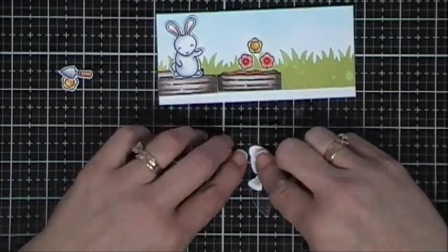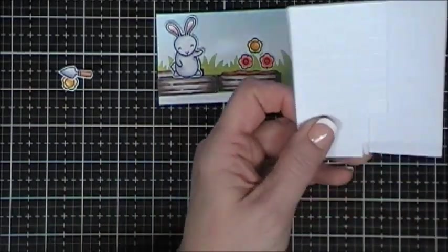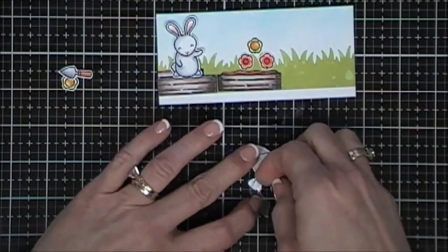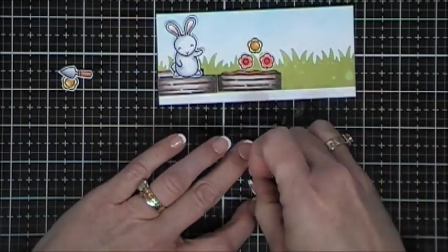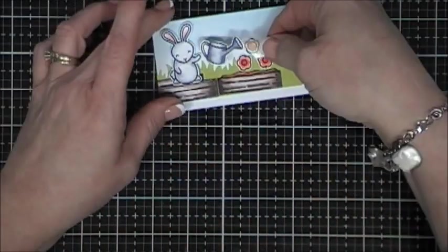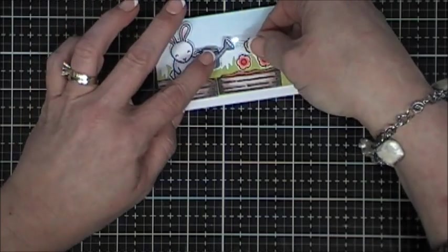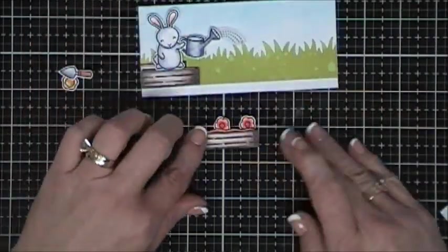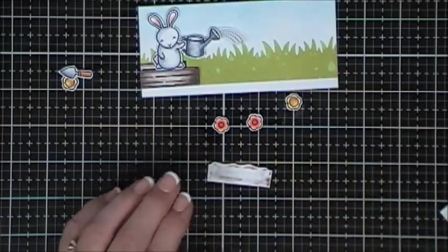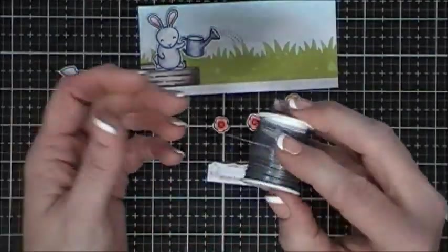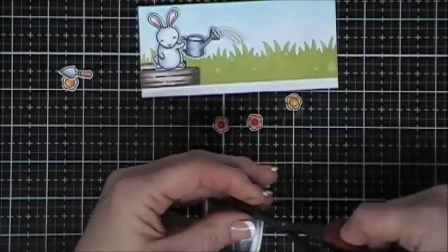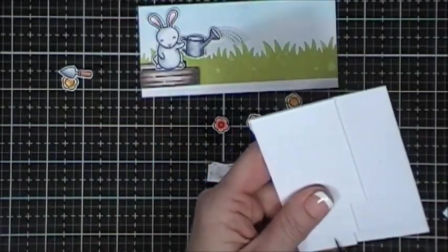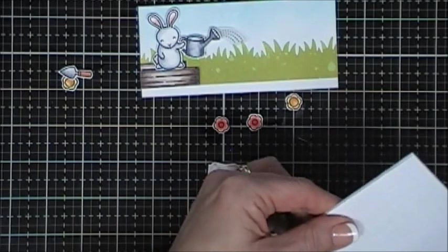I popped up my little bunny with some foam squares and now we're going to add some foam tape behind our little watering can. And we're going to tuck that right behind my little bunny's hand. Now here's where you can see I actually changed bunnies. I re-stamped the one with the right hand held out. I have a tendency when I make cards to go from left to right. And so that bunny would have been right to left. So I did a switcheroo.